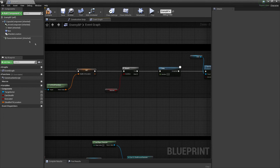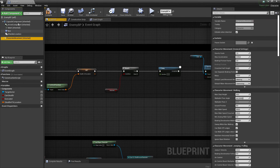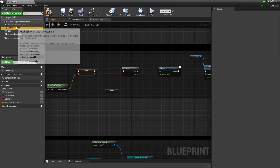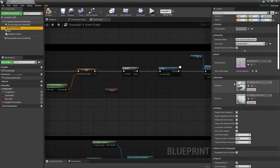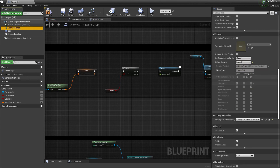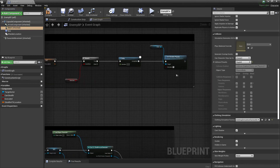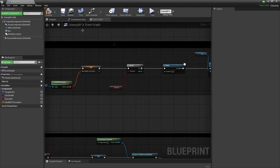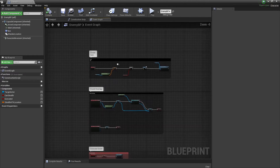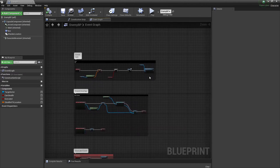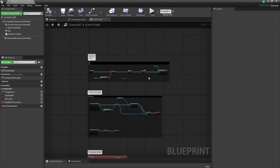On the mesh, make sure you select Ragdoll if you want Set Simulate Physics to work. This is just to make it look better with the animation.